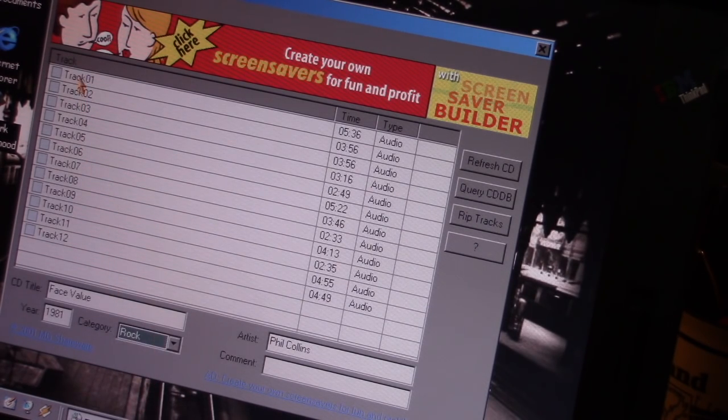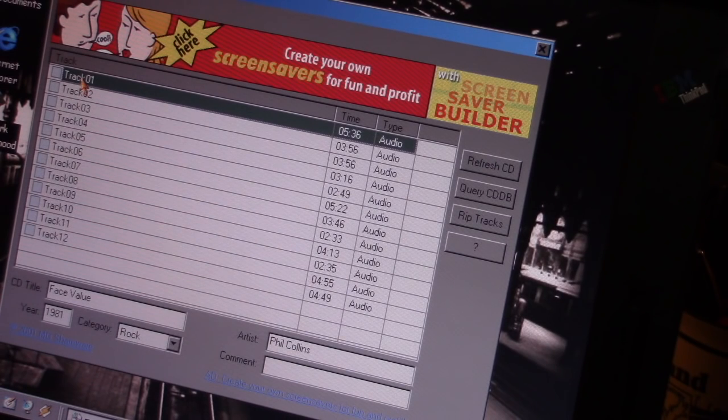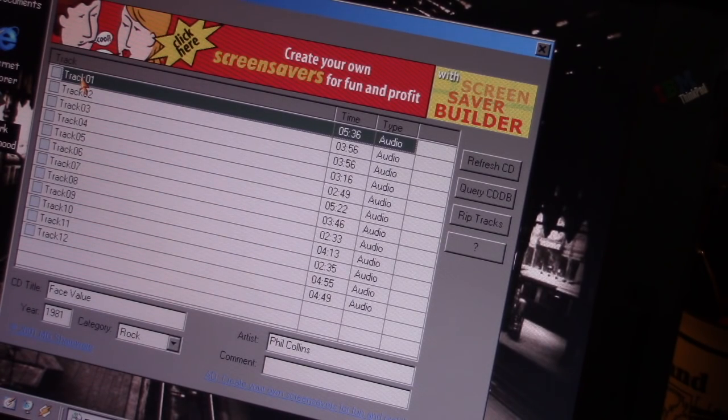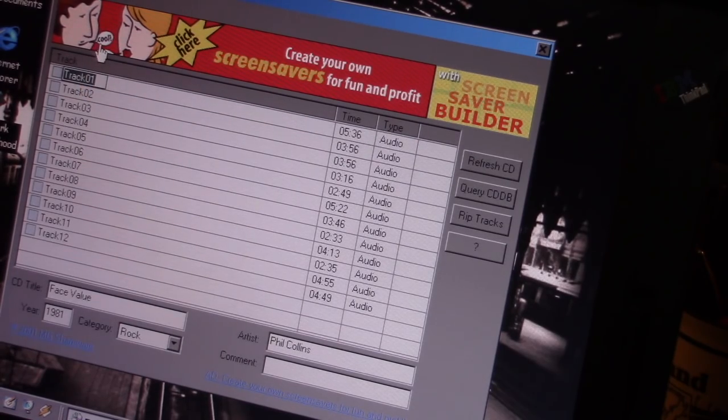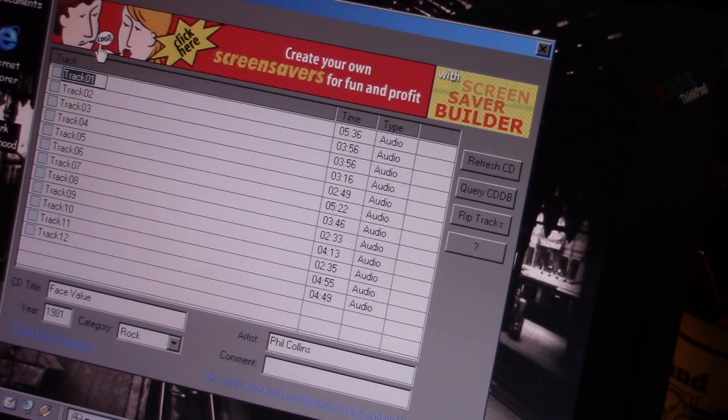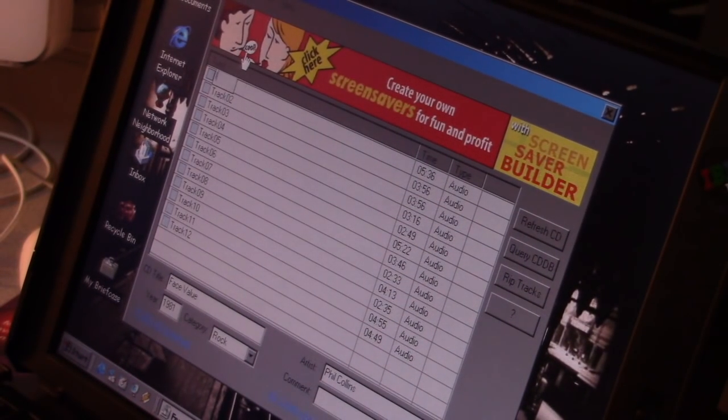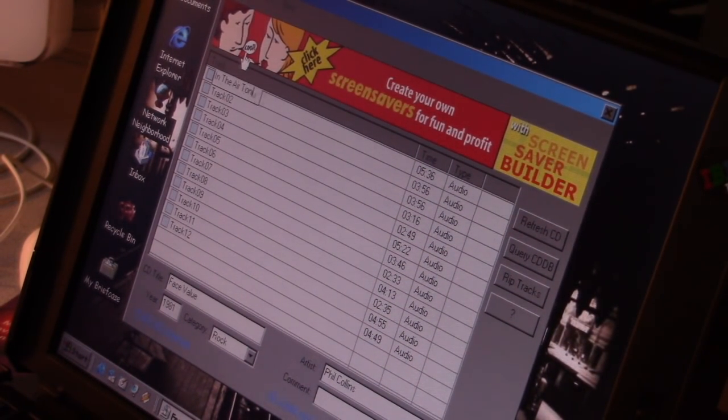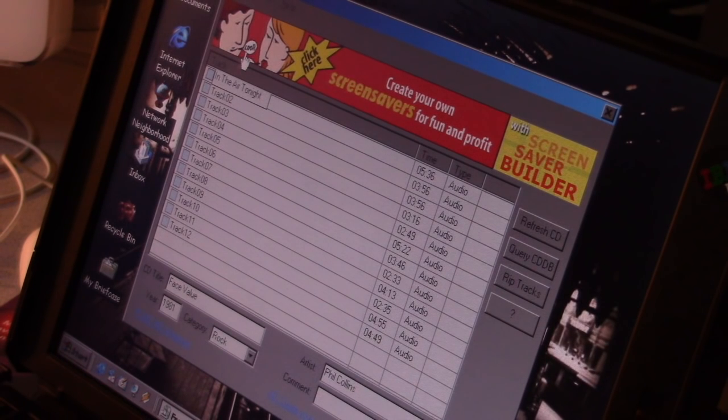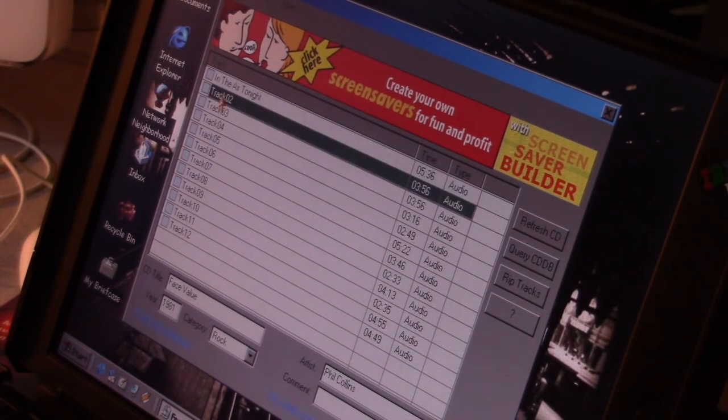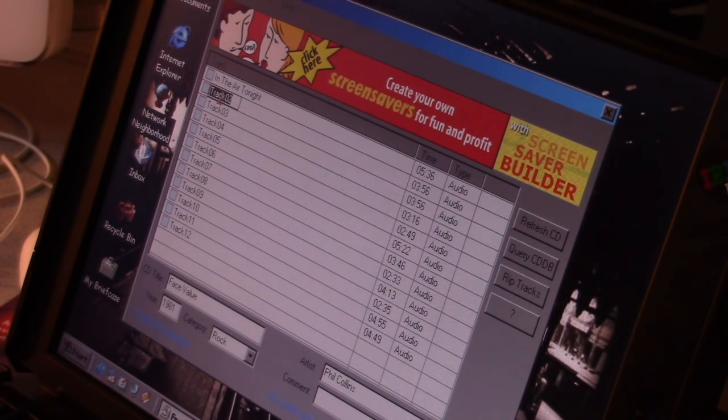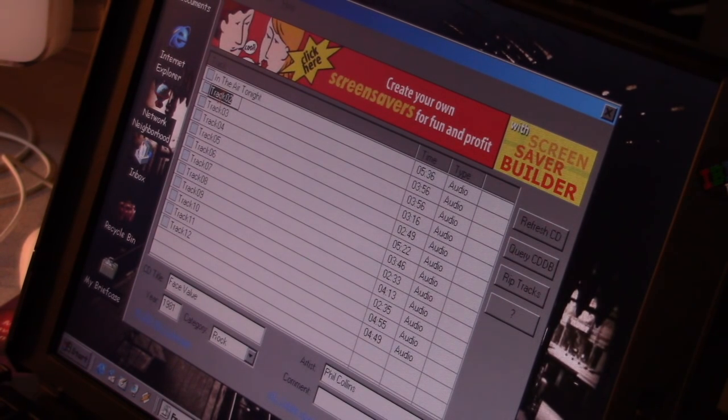And I think we can name the tracks at this point too. If we want to. Oh, there we go. Track 1. I'm going to just go through and name these. I'll read them off. In the Air Tonight. Track 2. This Must Be Love.